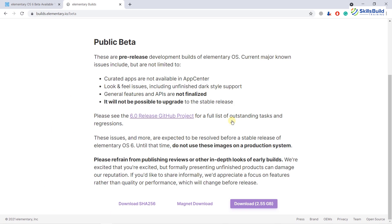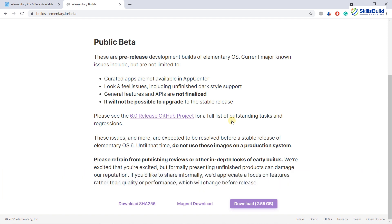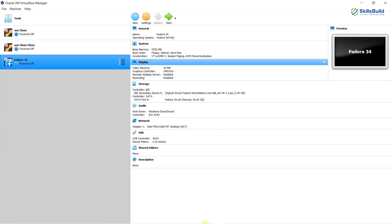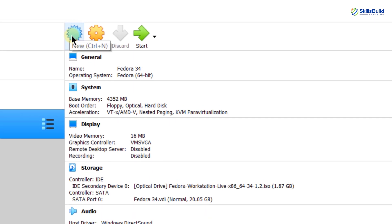After you are done with the download, it's time to install Elementary Operating System 6. For this video, I am going to install it in my virtual machine. So here is my virtual machine and now I will install it into it. We will start by clicking on the button which says New, as we are creating a new machine.